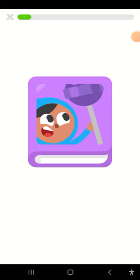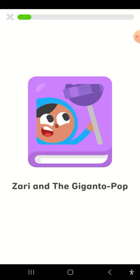You found a story. This story is called Zari and the Gigantopop. Tap on the arrow to start.